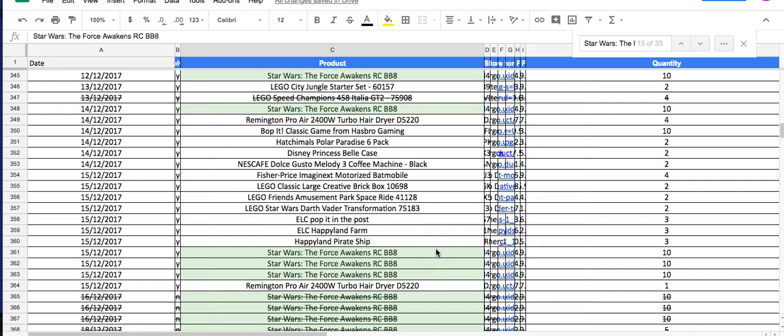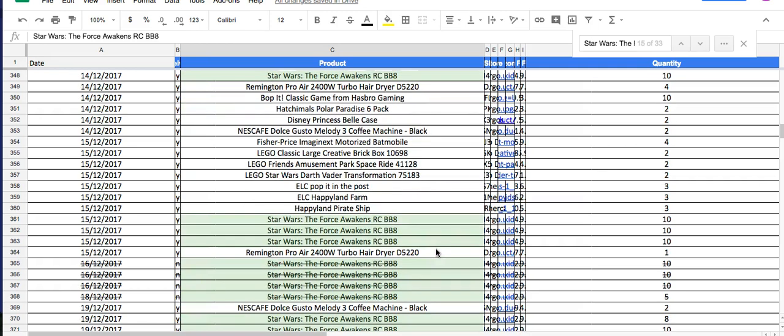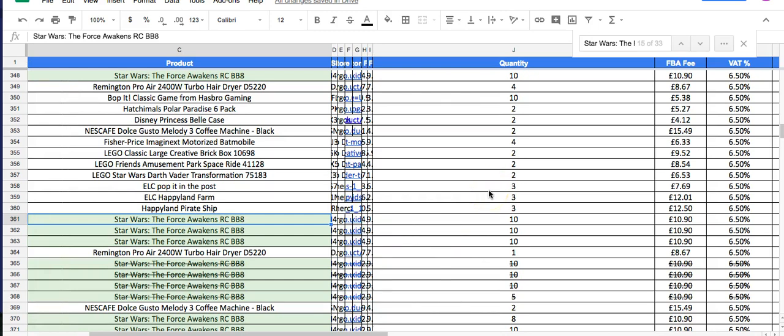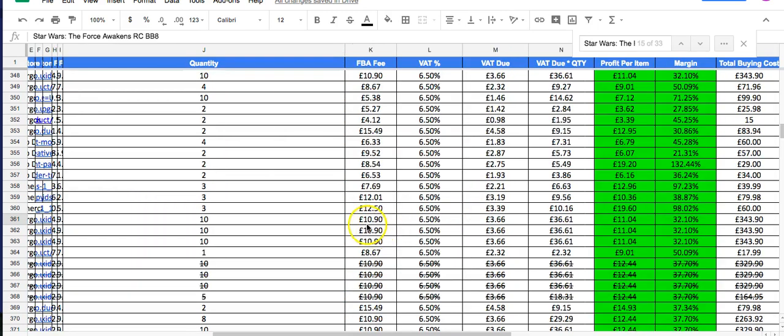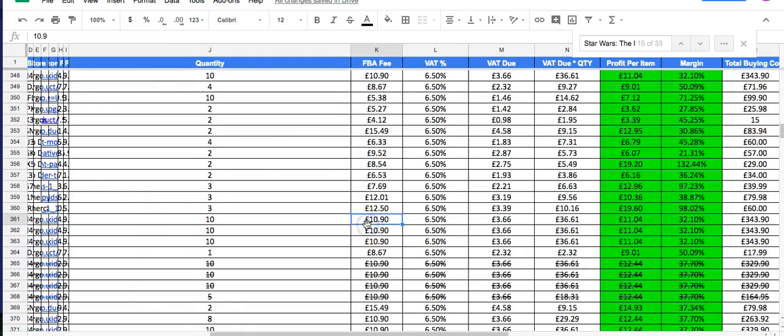So you could get 20 sales for the same cost as 10 sales. Now this Star Wars item - I didn't make a great profit on it margin-wise, but let me actually show you. It cost me £34.99 to buy.